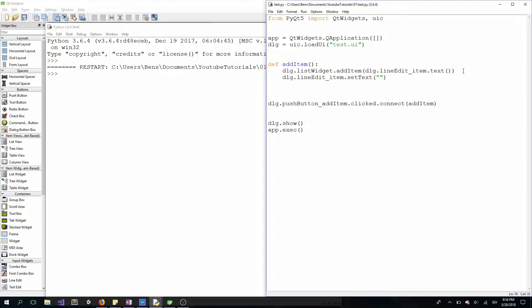Then we have to check if our line edit is empty, and if it is, we won't add an item to our list widget.